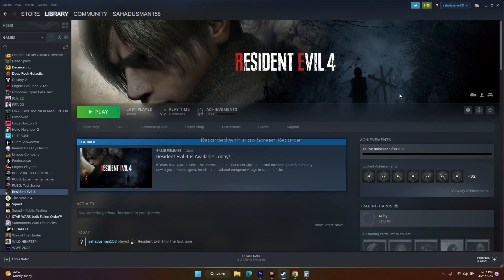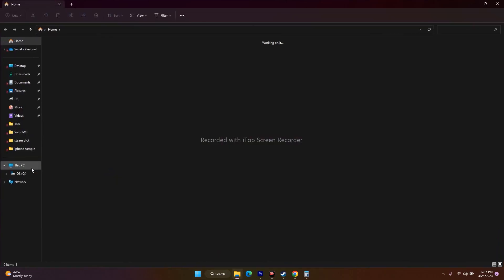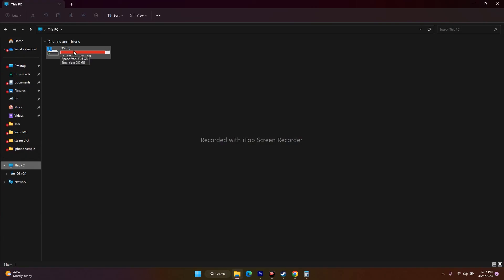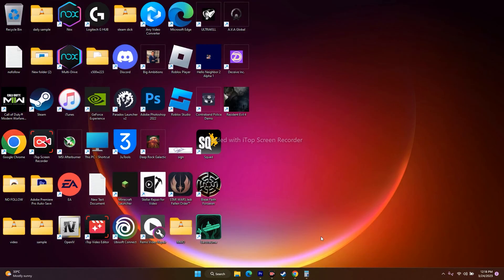If none of the above steps work, uninstall and reinstall the game. In Steam, right-click the game, go to Manage, and uninstall. When reinstalling, if you only have one drive, note that reinstalling on the same disk may not help — try installing on a different drive (e.g., if the game was on C, install it on D).